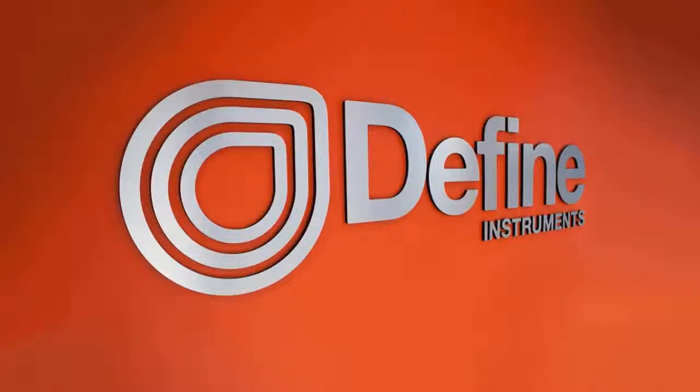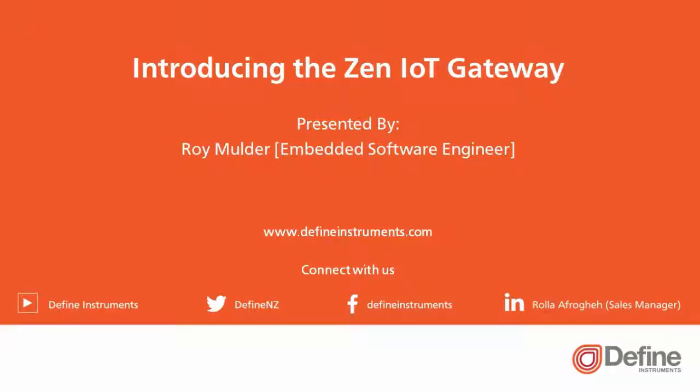Hello and welcome to this webinar from Define Instruments. My name is Roy Mulder and today I'd like to present to you the XEN IoT Gateway.